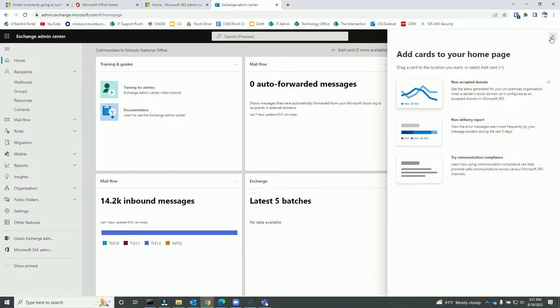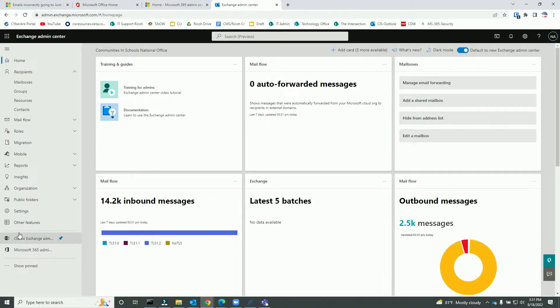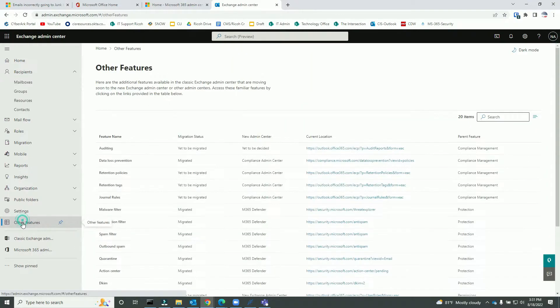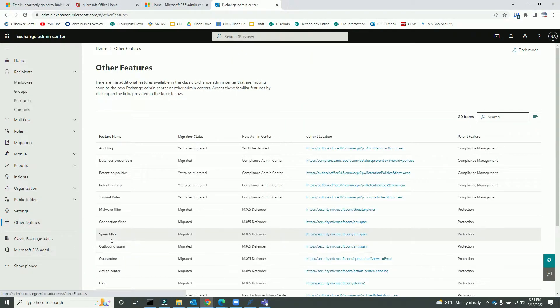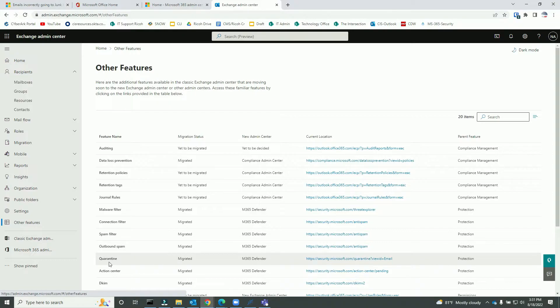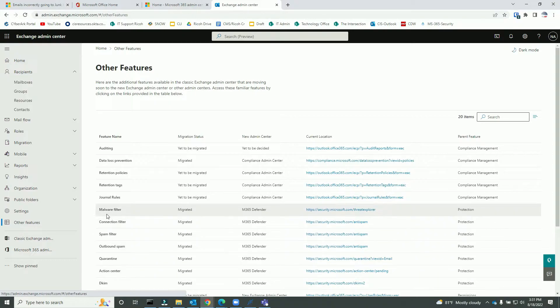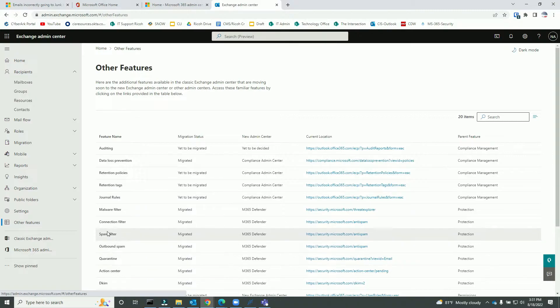So I'll go to the spam filter. Now if you see, it's been migrated to M365 Defender, which is the new admin center. And this is a URL that is https://security.microsoft.com.